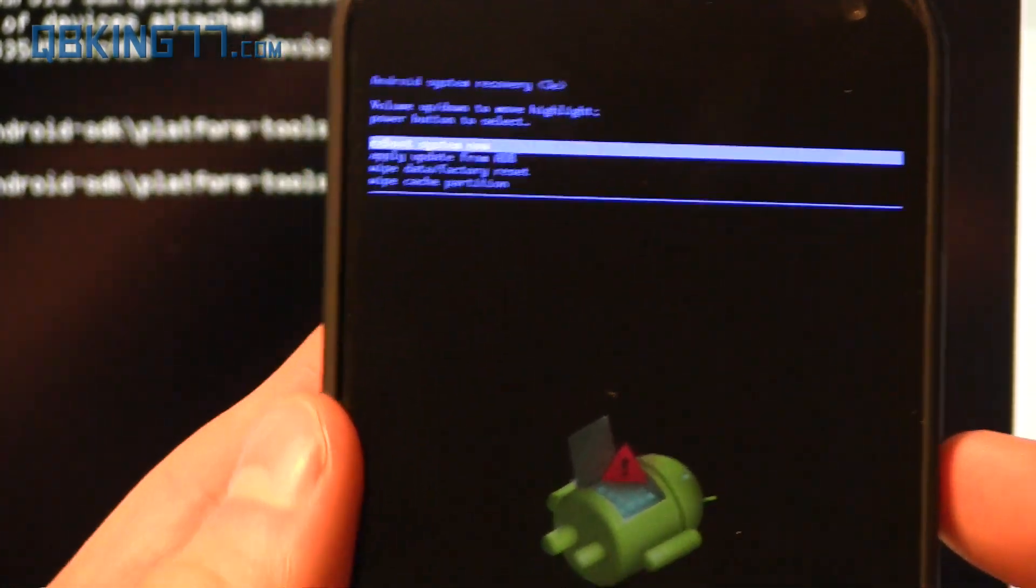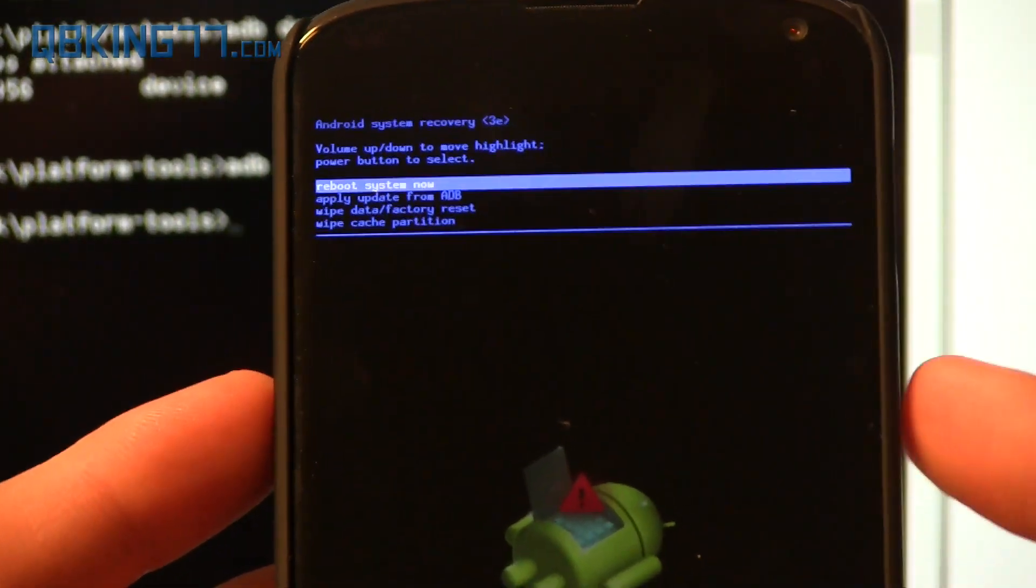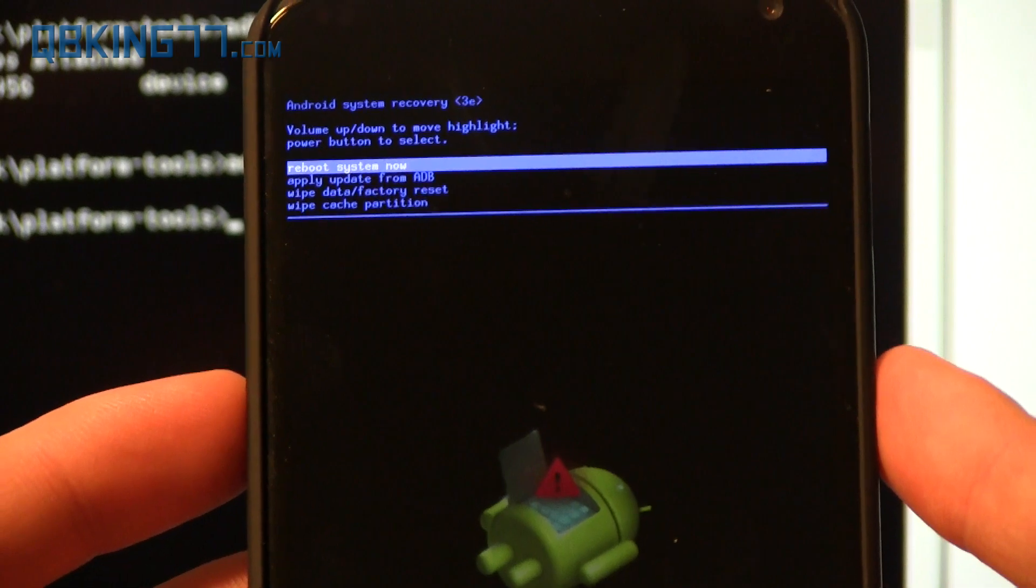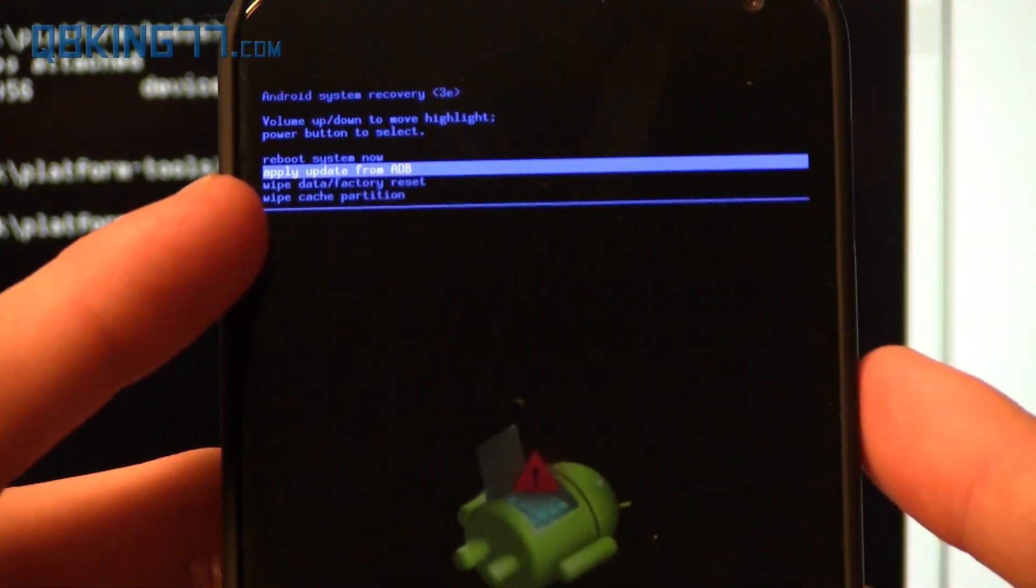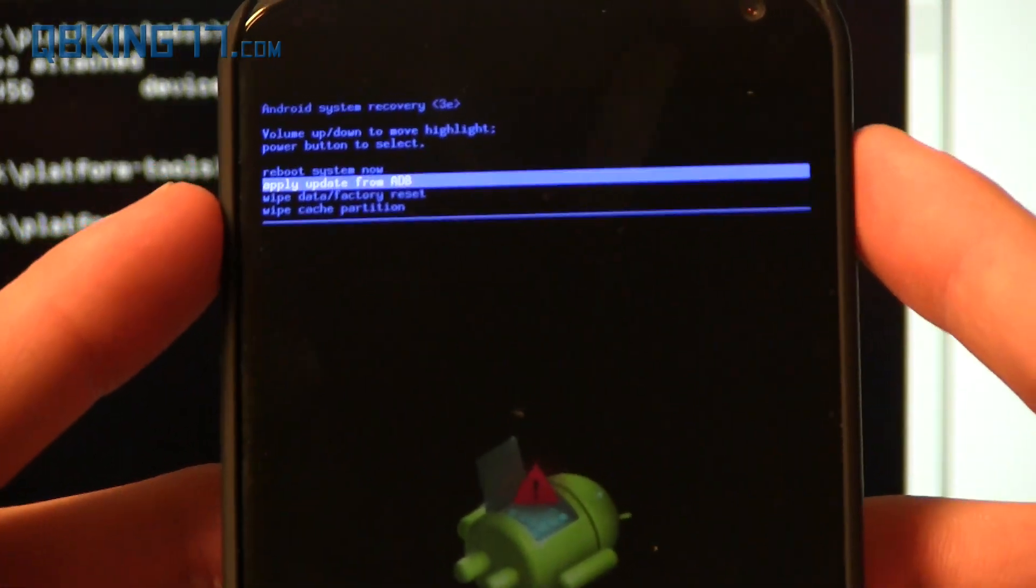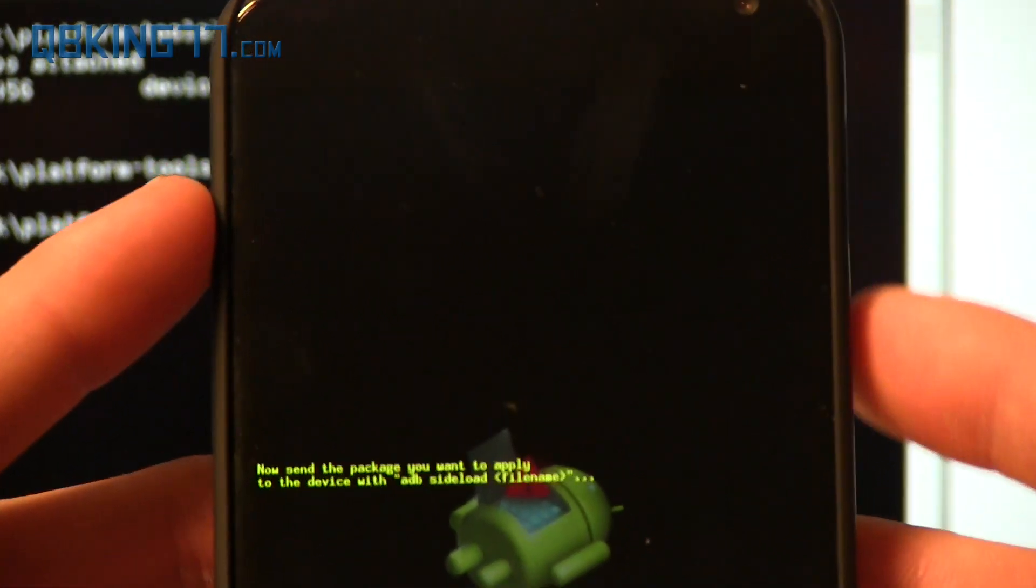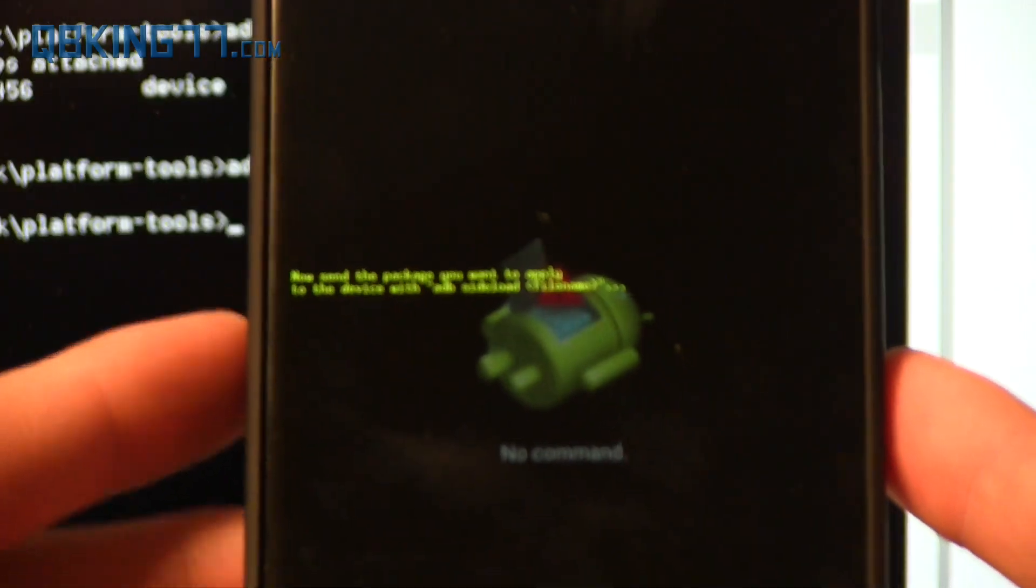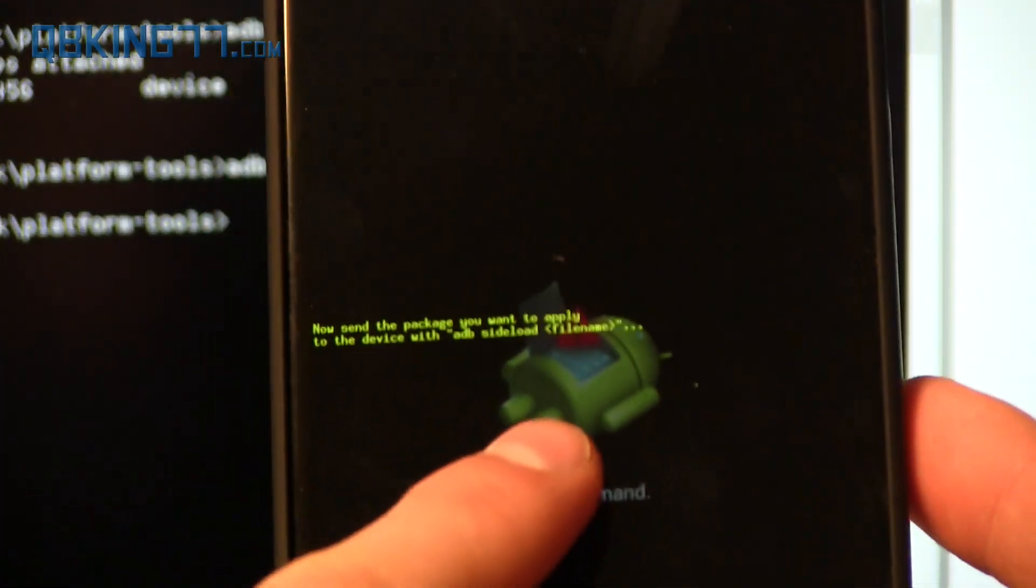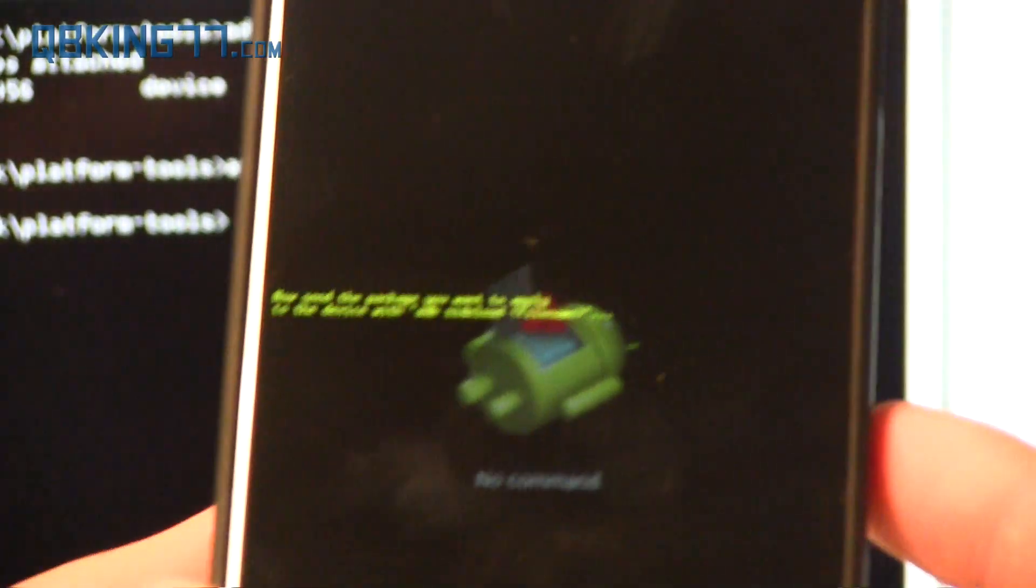It's actually quite easy now. Use volume up and down to navigate. And press volume down once until you see apply update from ADB, and then press the power button to select it. And then what it's going to do is say, I'm waiting for this file, now send it on over.